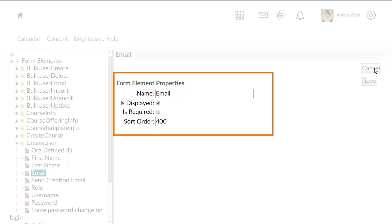You can modify the name of the field, whether the field displays in the form, whether the field is required, and the sort order, which controls where the field appears in the form.